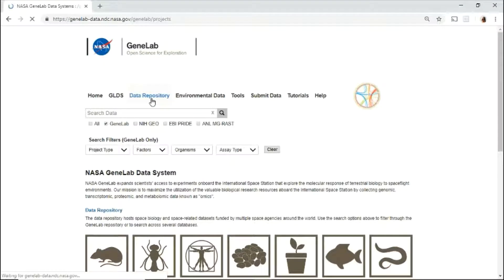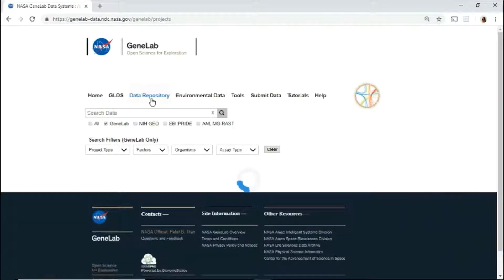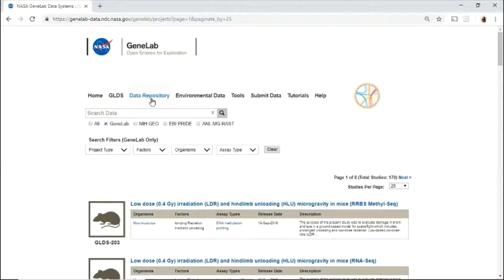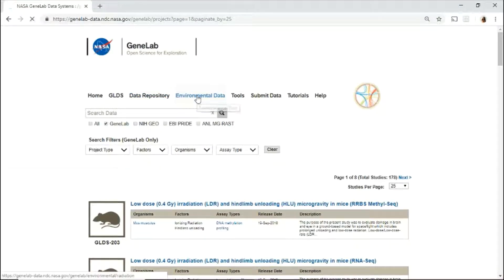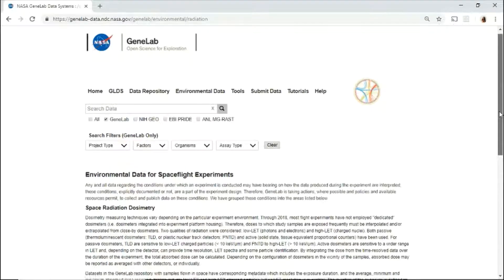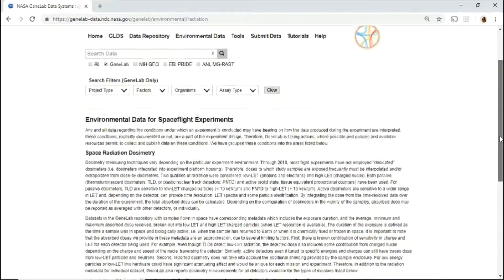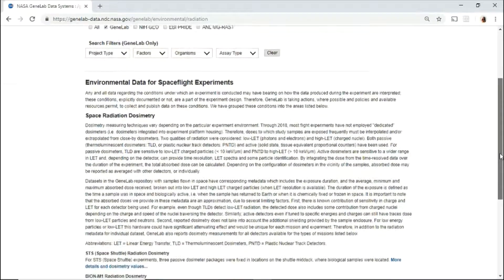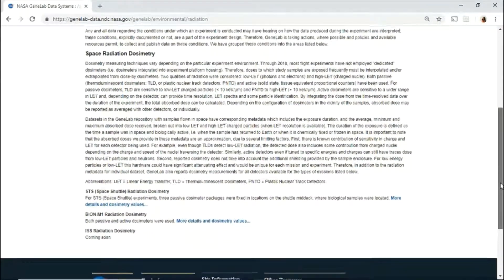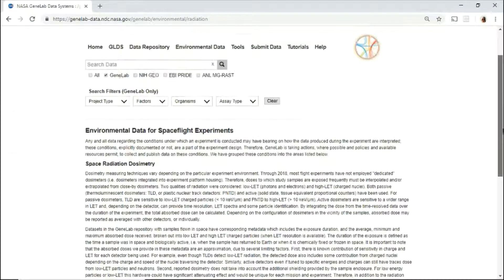The data repository hosts all the public spaceflight and space-related data sets in the GeneLab database. The environmental data page includes data from spacecraft or payload environment for spaceflight experiments. Currently, you'll find radiation dosimetry data that is available for spaceflight data sets.